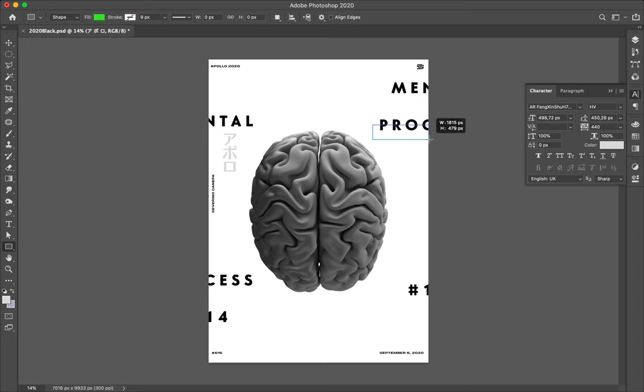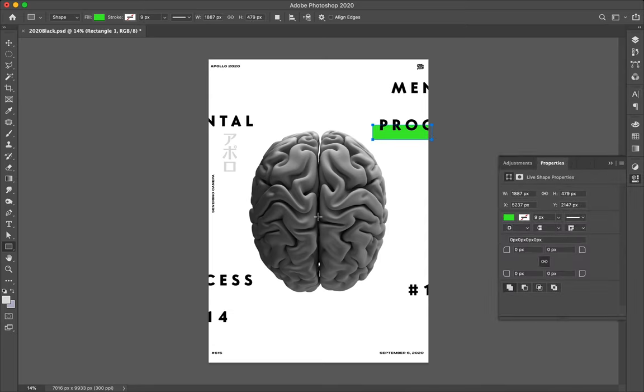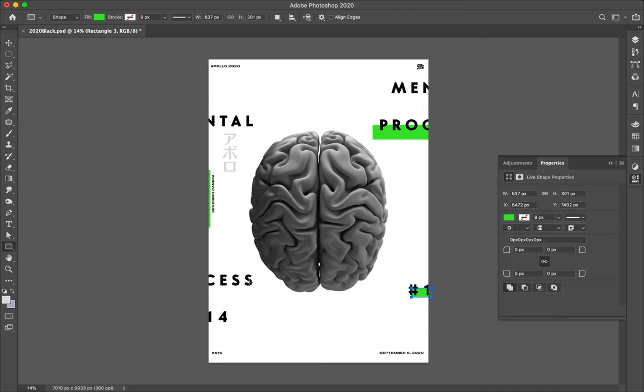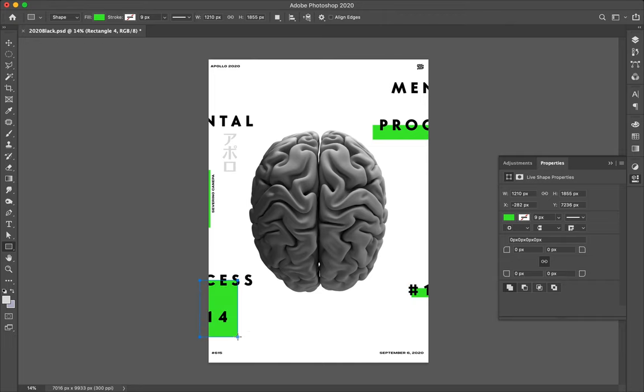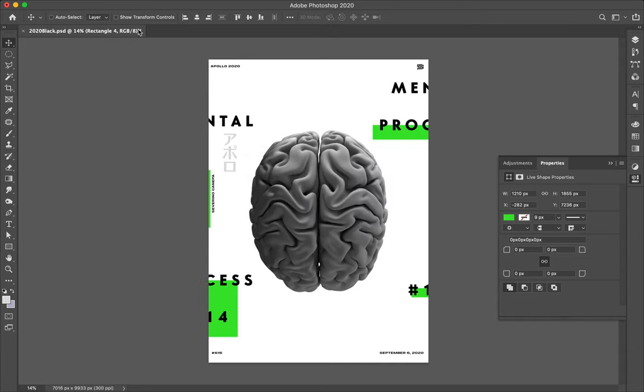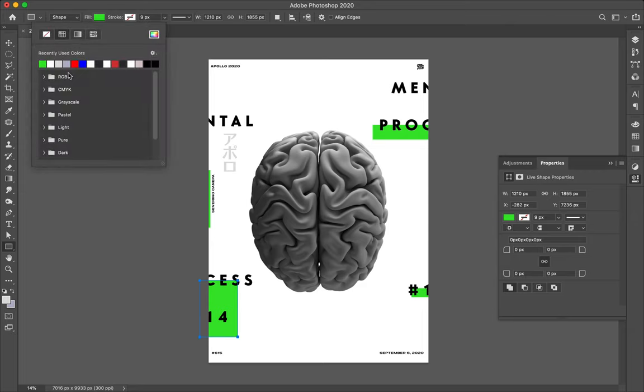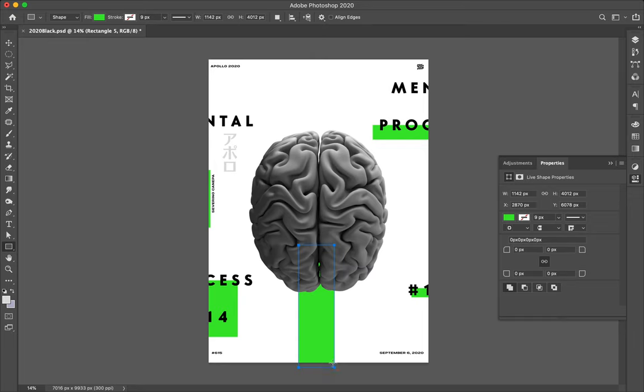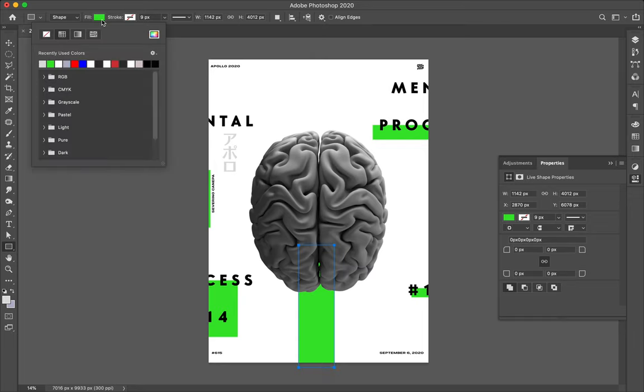So let's draw some shape here and here and so let's go ahead and select the gray light gray color, command Z and select the light gray color.